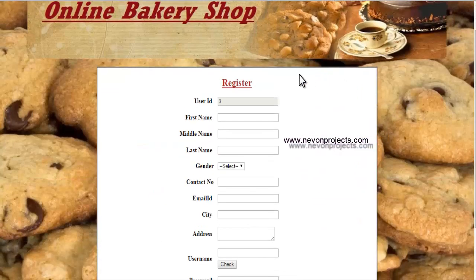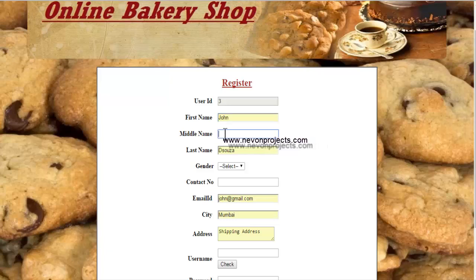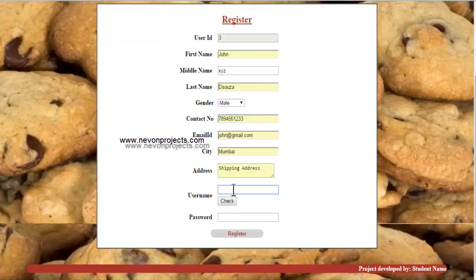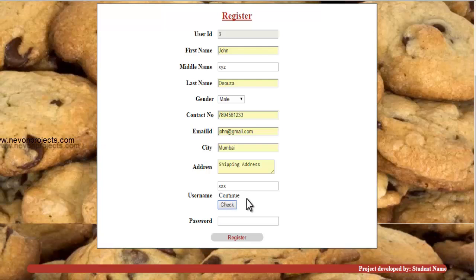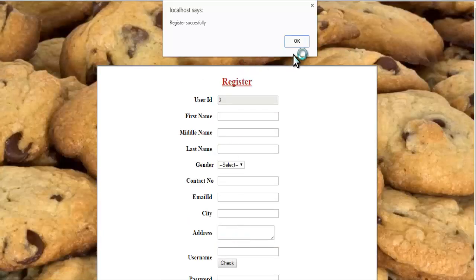During registration, the user ID is generated automatically by the system. You need to enter the required information including the username. Once you enter the username, click on check — the system will verify if that username is already taken. If the message says 'continue', you can use that username. Then enter your password and click on register. A success message confirms the information has been added to the database.